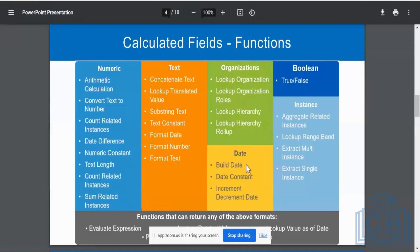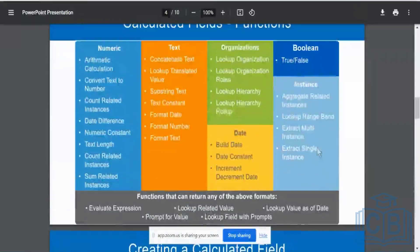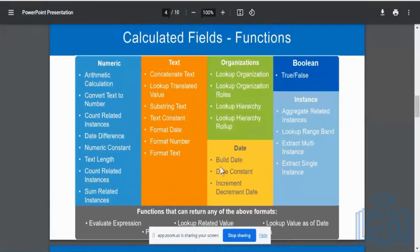For date fields, we also saw increment and decrement. If I want to build a date or have a constant date, all those options are available. Boolean returns either true or false - if a condition is met it says true, otherwise false. For example, a field checking whether a person is 18 or above would return yes or no. We'll look at instance-related aggregates and lookup related values as well.